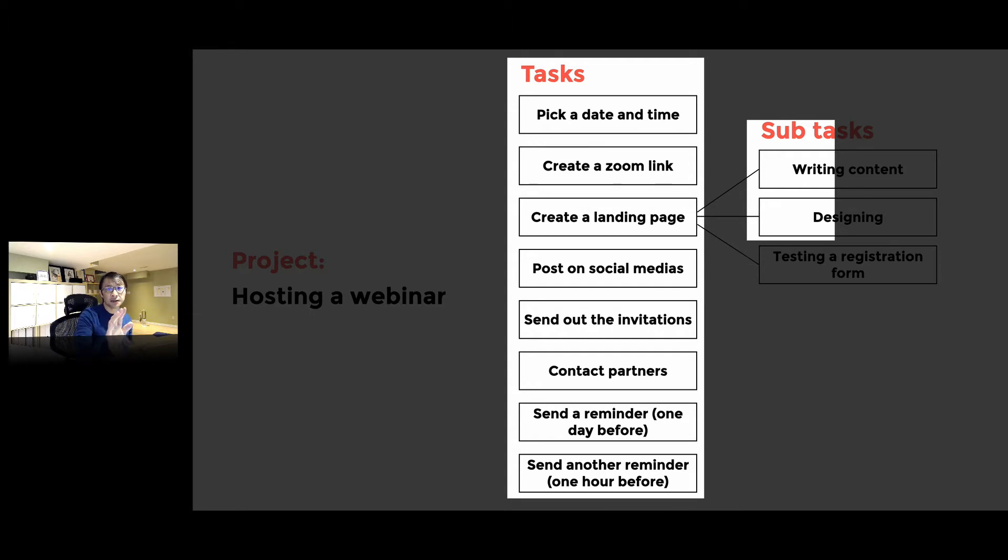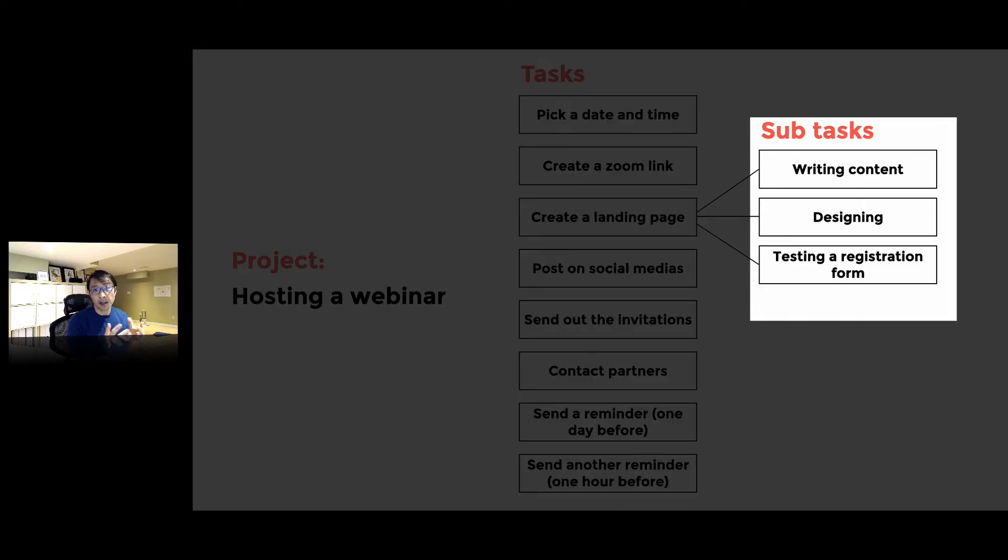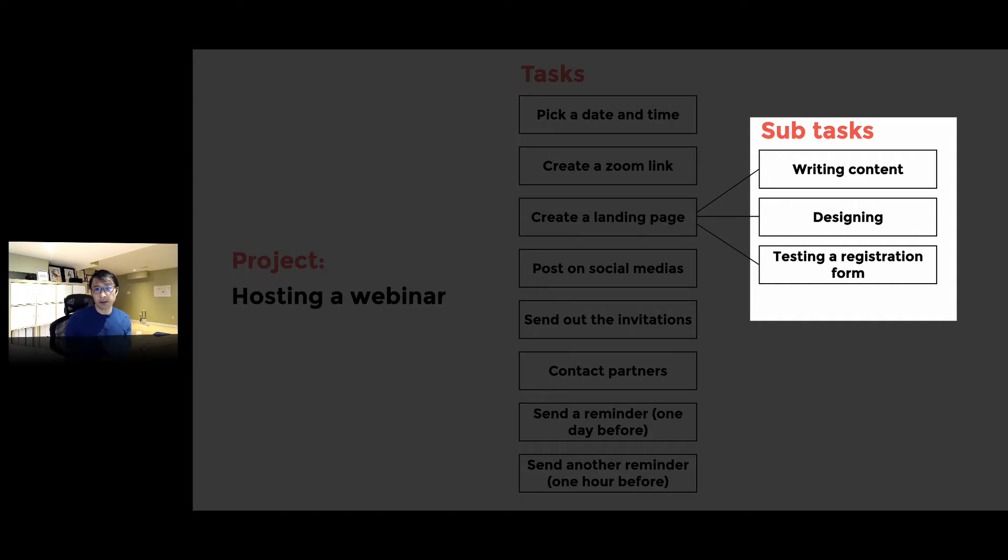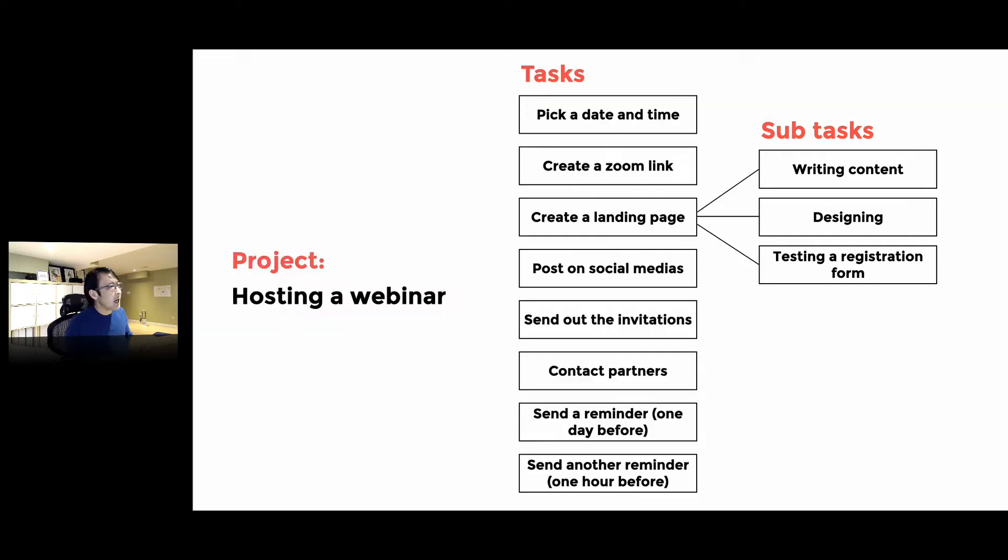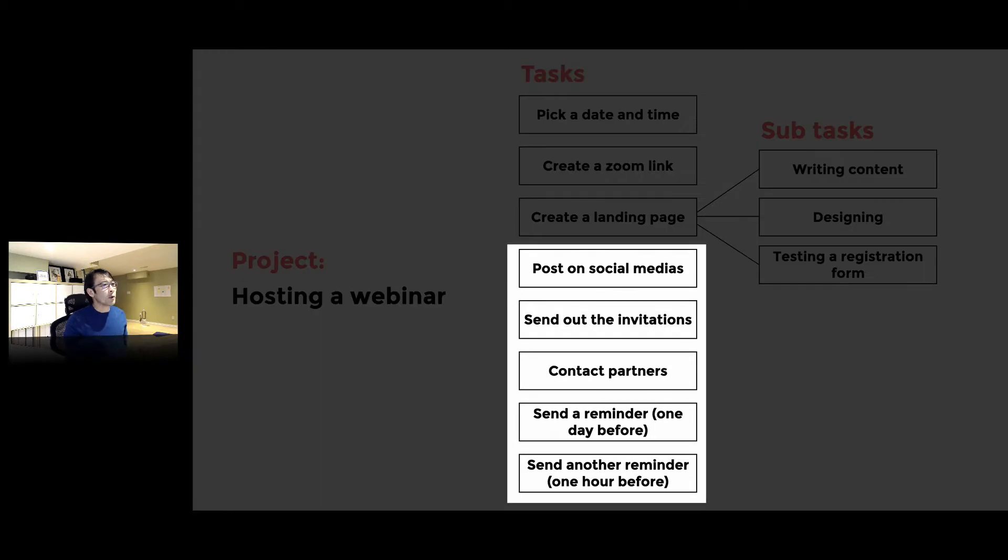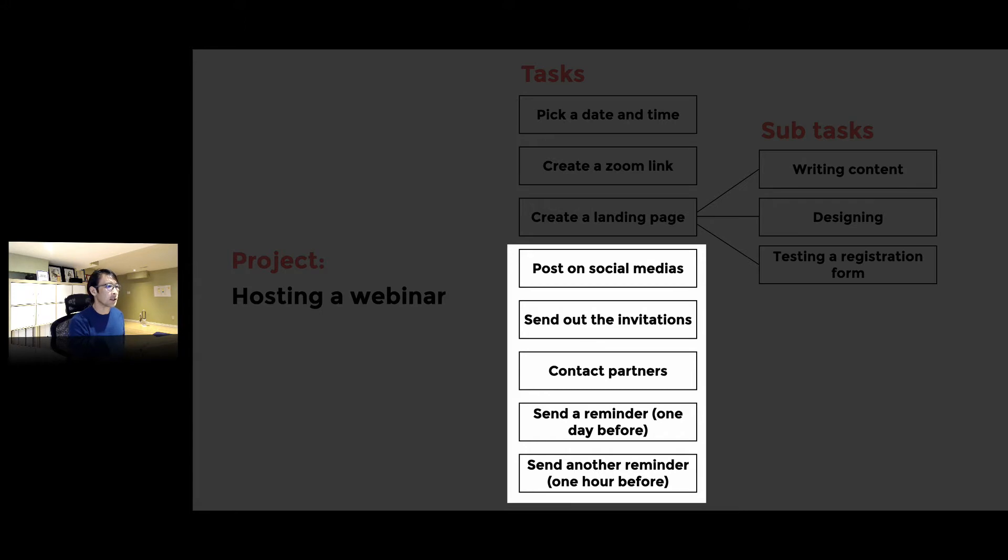The subtasks for that are writing content, designing the landing page, building the registration form, testing the form, and then posting on social media to promote the event and send out the invitations.